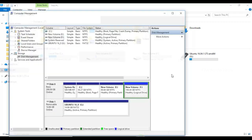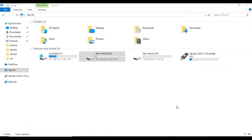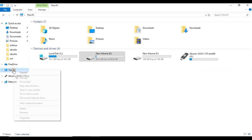The next one is the Ubuntu file. You can install a new partition. You can just select a new partition and click on the right button.